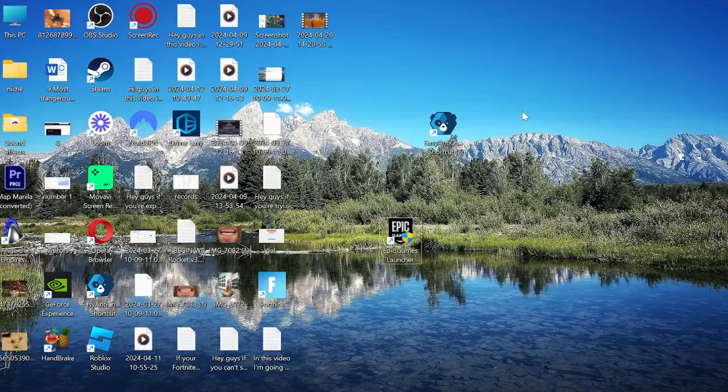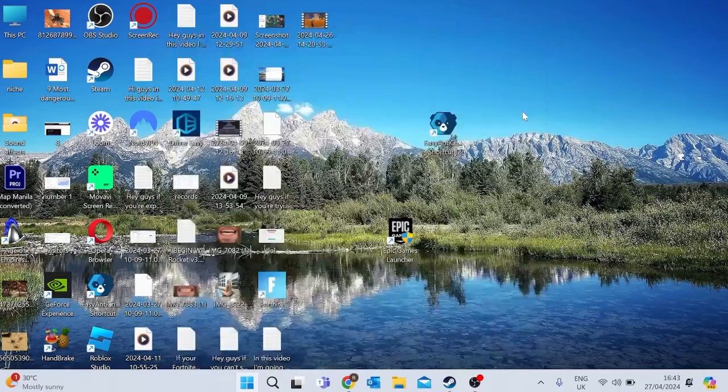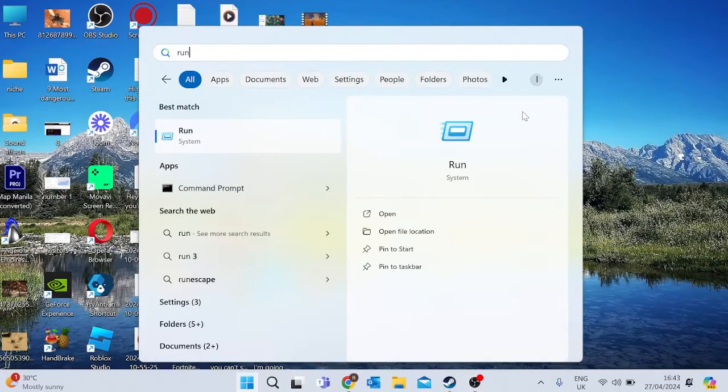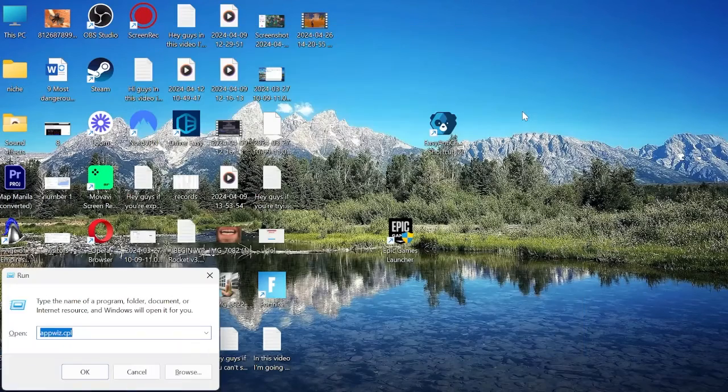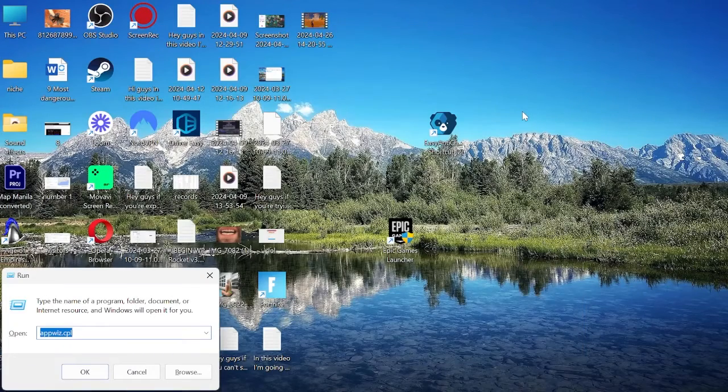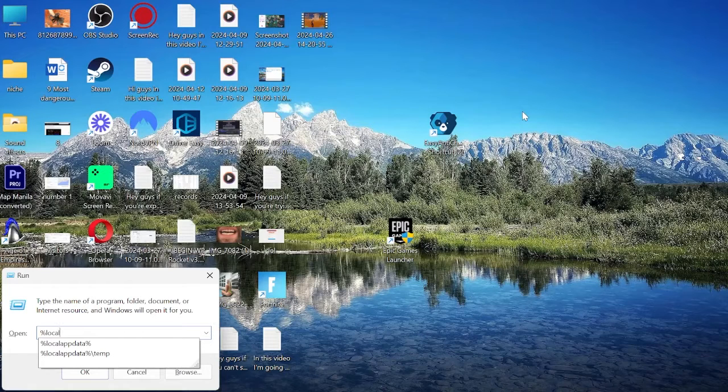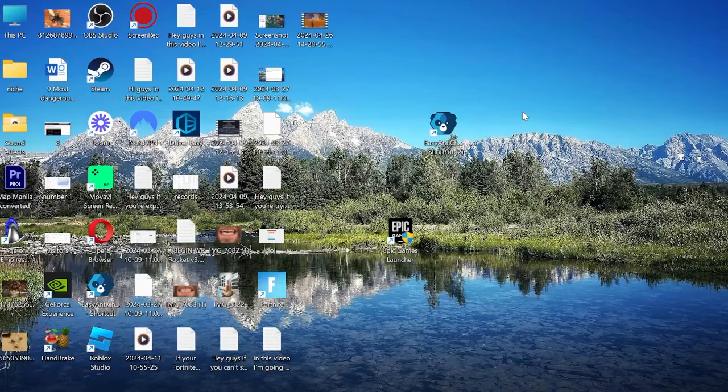First thing you want to do is come to your start menu and search for run, and then we can just hit enter. Inside of here, you want to type in percentage sign, local app data, and percentage sign, and again hit enter.